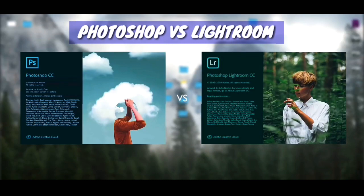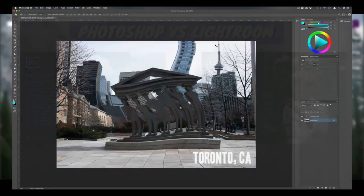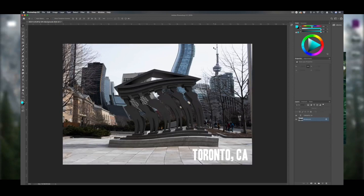Photoshop is a photo editing and photo manipulating software. For example, if I have a photo, I can do much more advanced manipulation than in Lightroom.